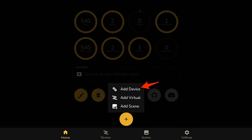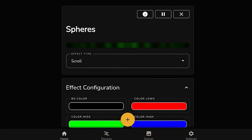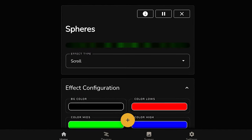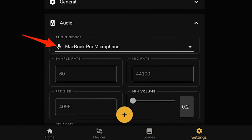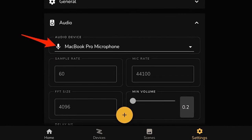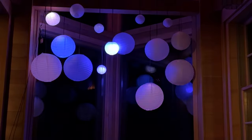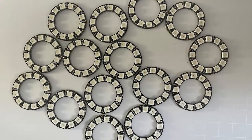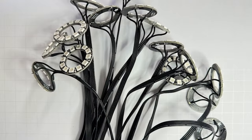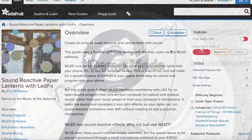Take the animations to the next level with LEDFX, a free, open-source software program that uses your computer's microphone or native sound to make these lights sound reactive. This project requires some tricky soldering work, but no coding.